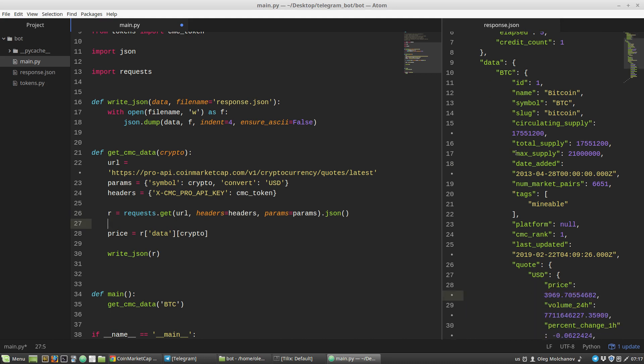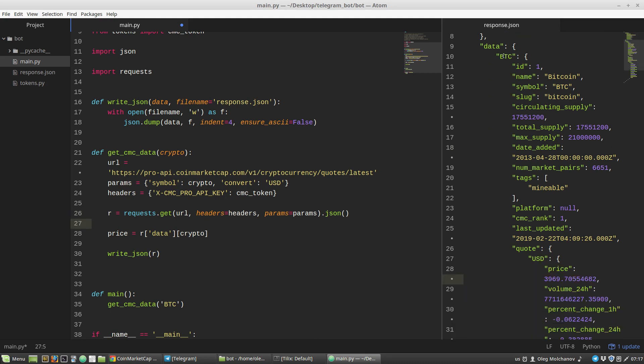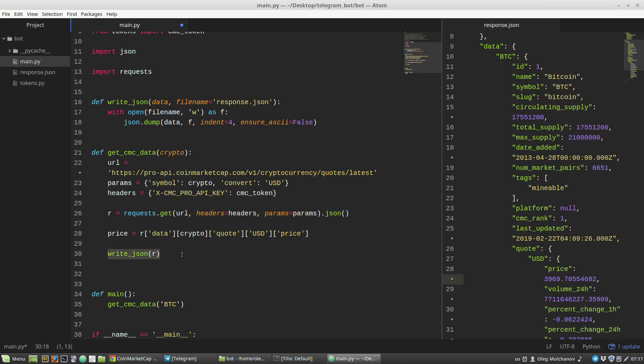Next, the BTC dictionary has a quote key, then USD in uppercase, and then a price key. Now let's return the price variable - return price.